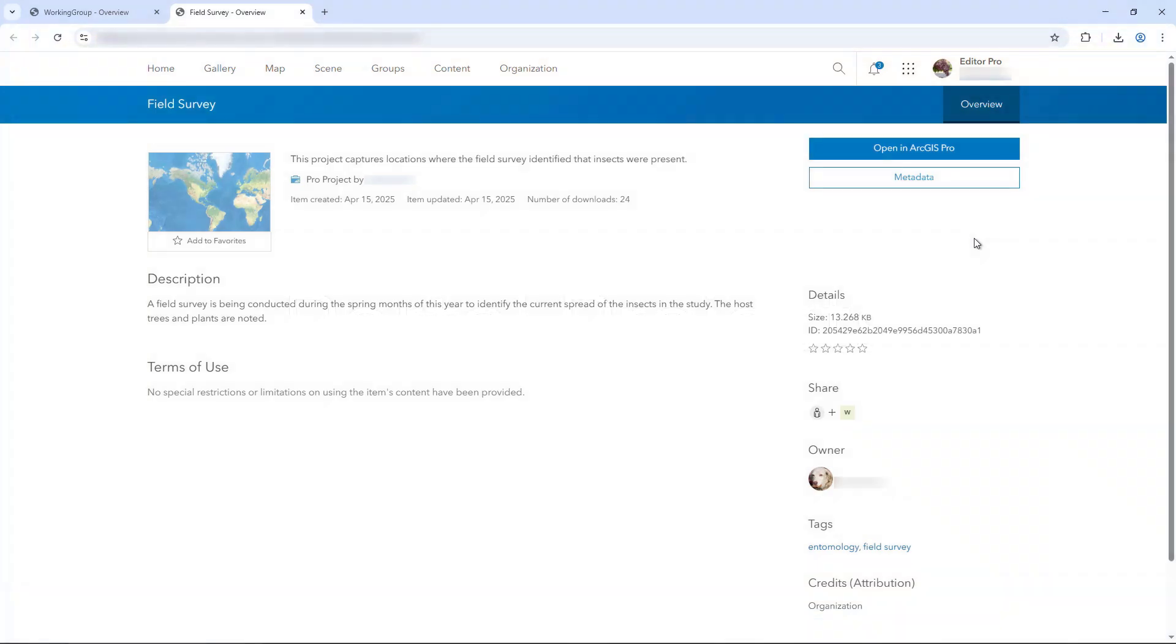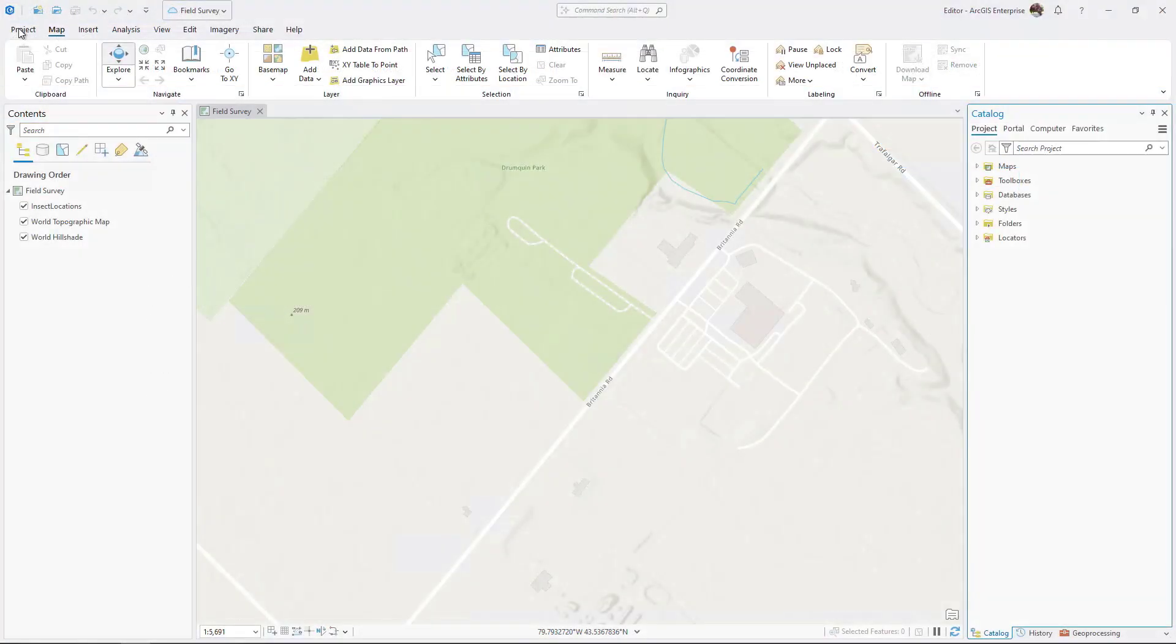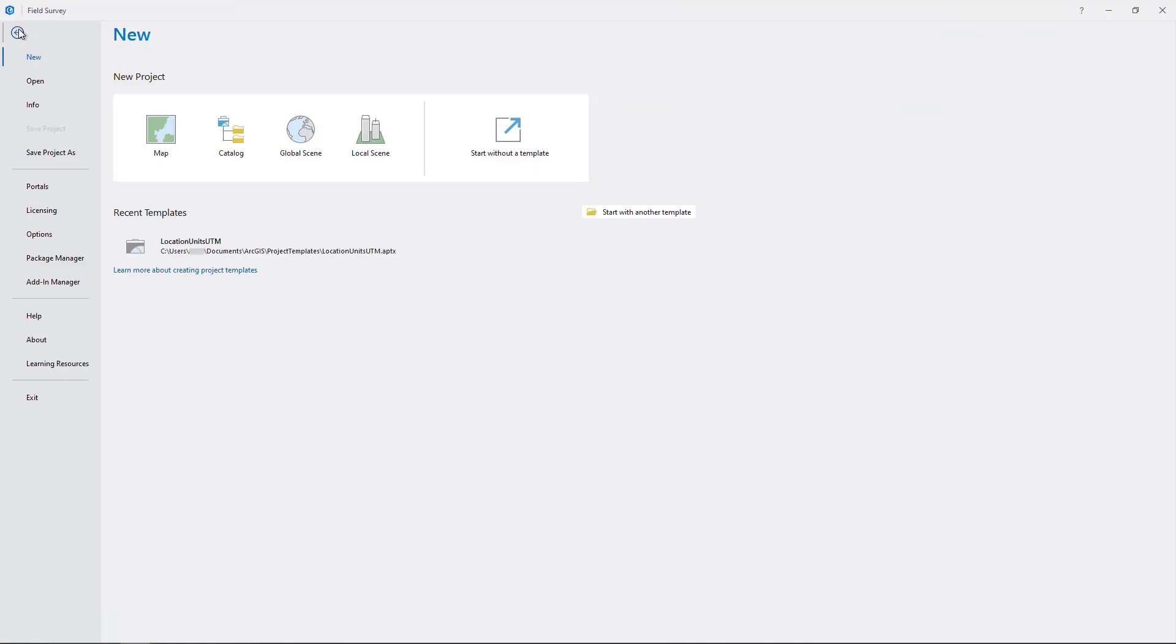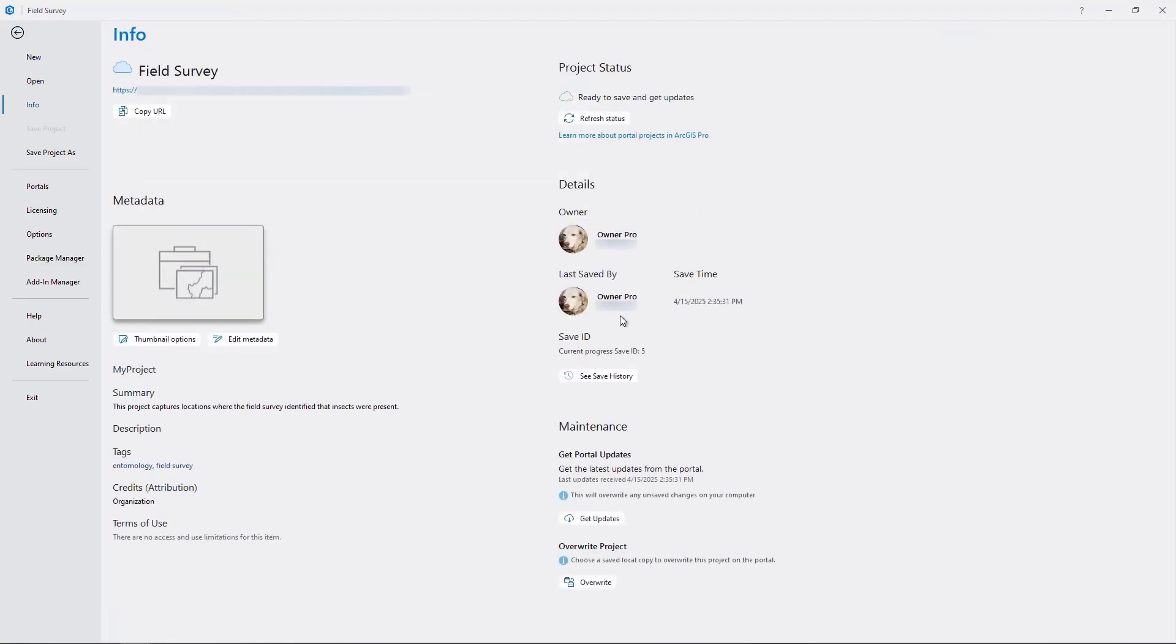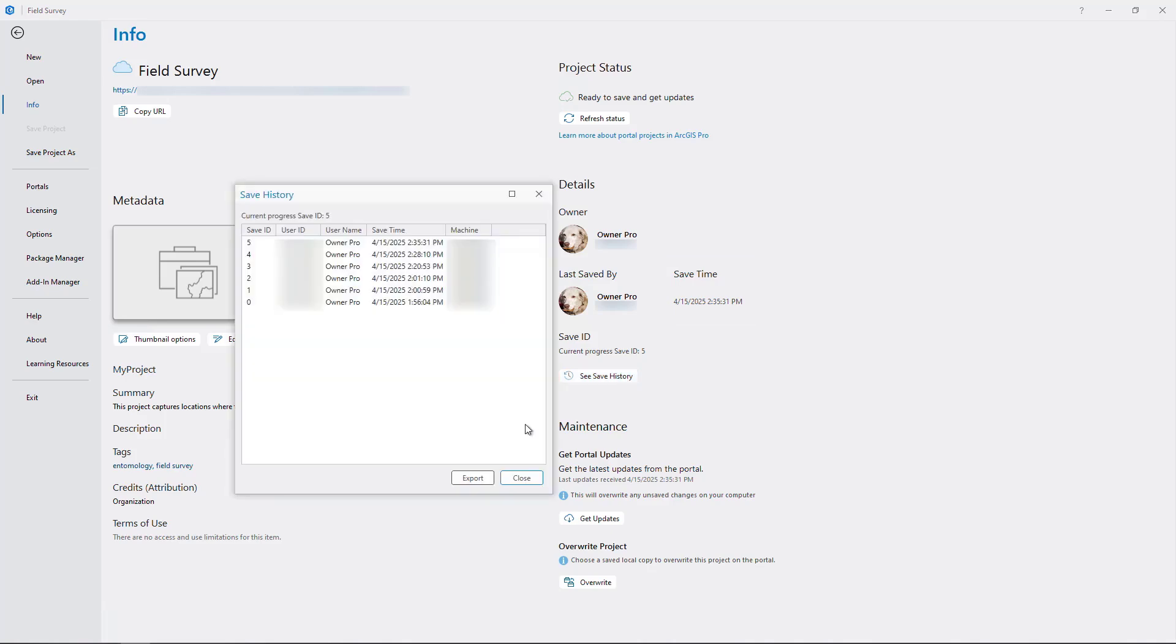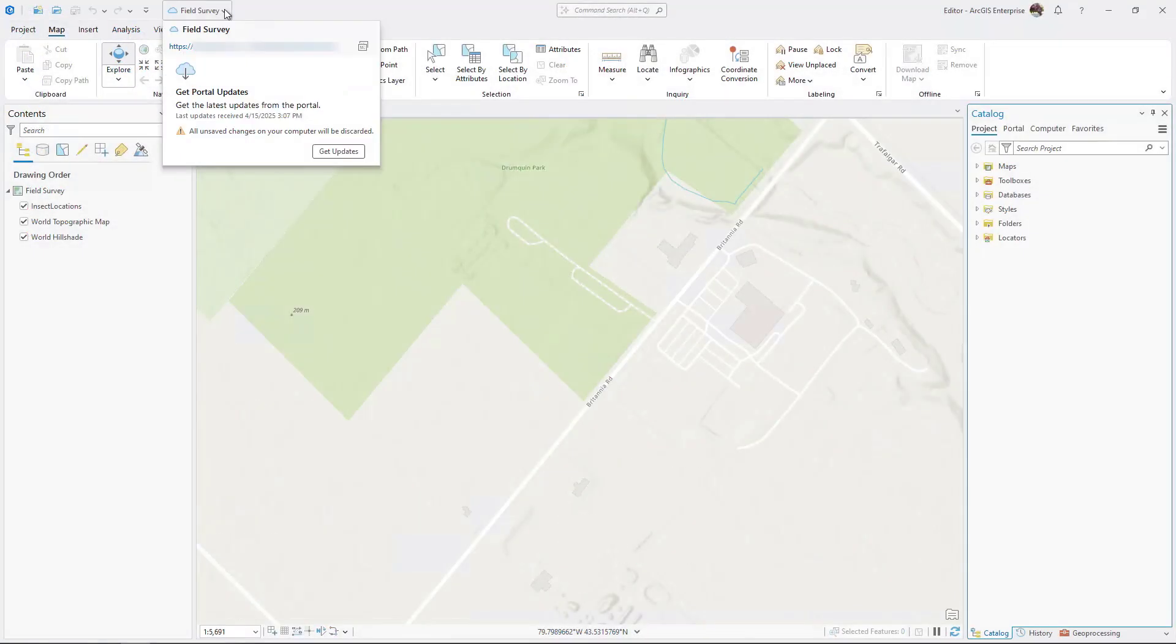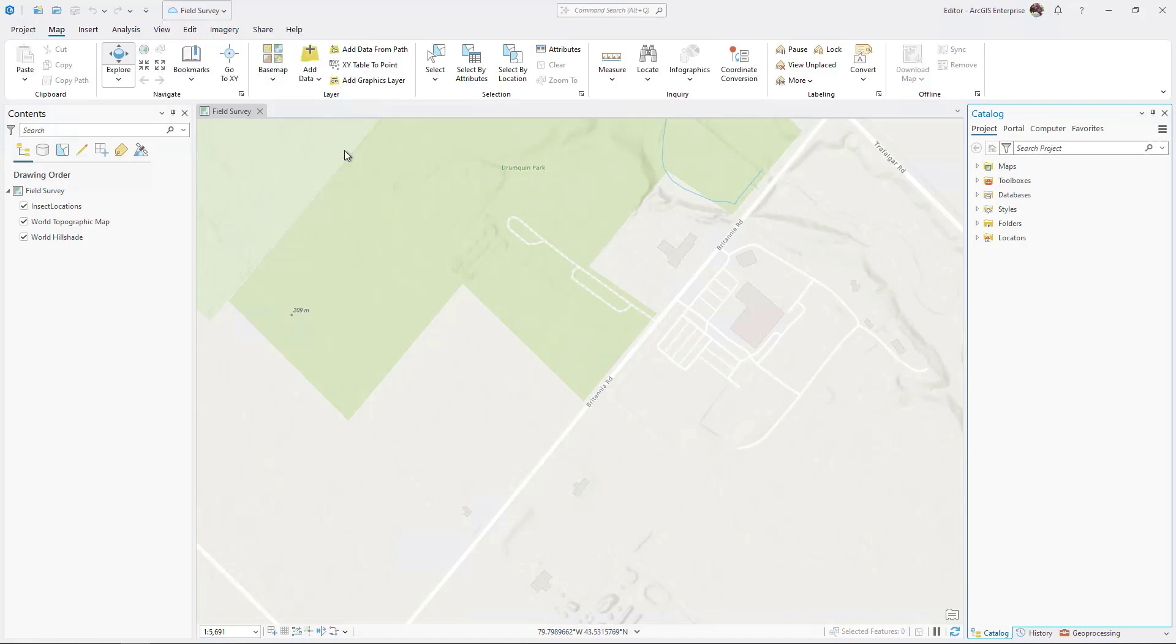You can now store an ArcGIS Pro project in an ArcGIS Enterprise 11.4 or 11.5 portal and share it with others in your organization. You can open a portal project from any device with access to the portal, for example if you have a separate computer for working from home compared to in-office. Use the info tab to see when the last change was made or to see the full save history for the project. Click get updates to retrieve the most recent updates from the portal.